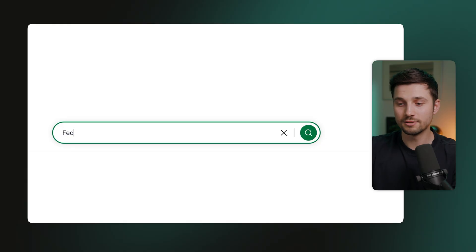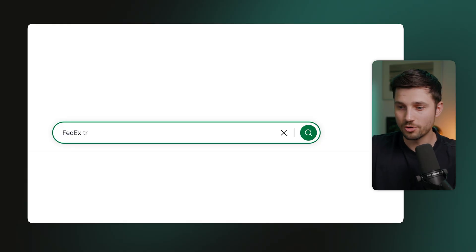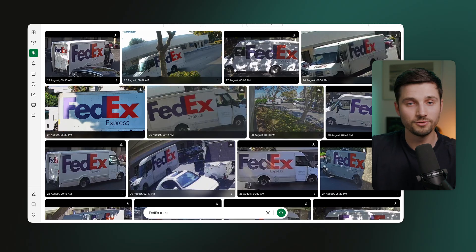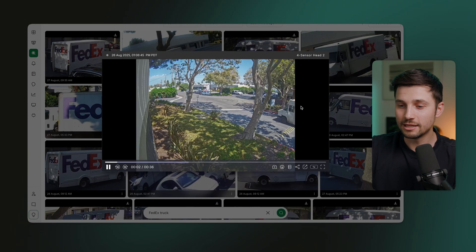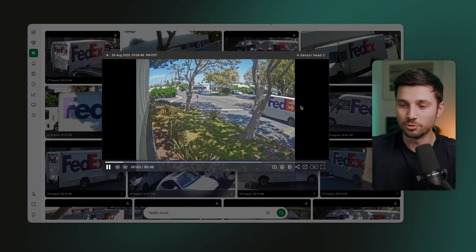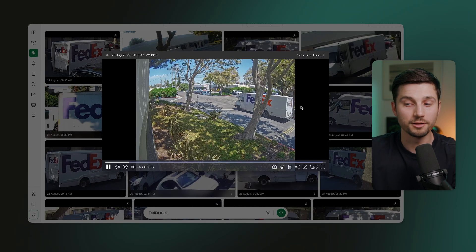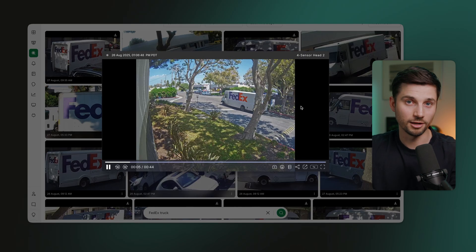Or let's do another example. You want to check if a FedEx truck actually delivered your order because the package is not where it's supposed to be. In this case, you can type in "FedEx truck", adjust the filters if needed, and instantly see the exact moment it pulled up and whether the package was dropped off or not.